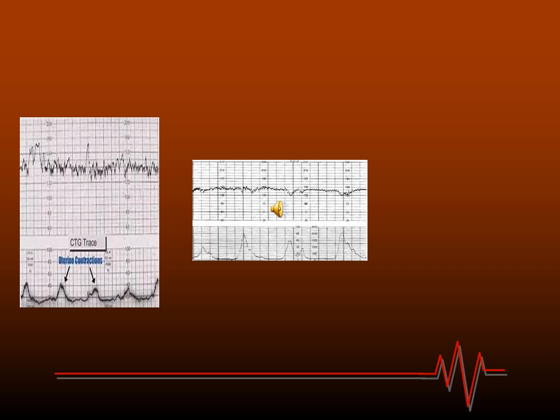On the right side is what is called late deceleration. This means the onset of deceleration starts with the end of uterine contraction — the peak of uterine contraction is followed by a decrease in fetal heart rate. Also, there is a decrease in baseline variability. So this is a pathological CTG.